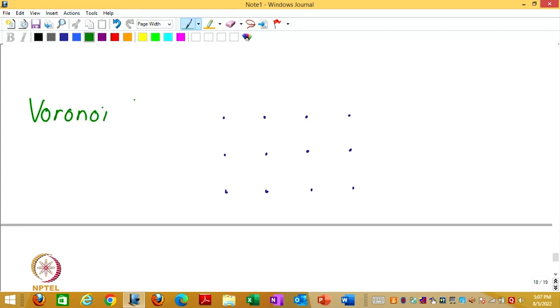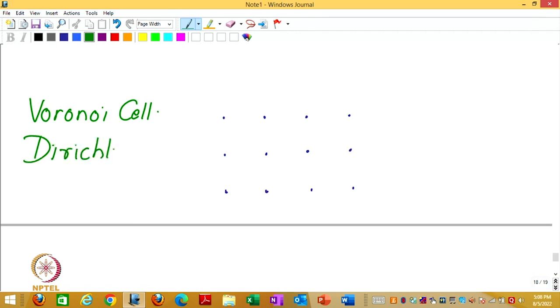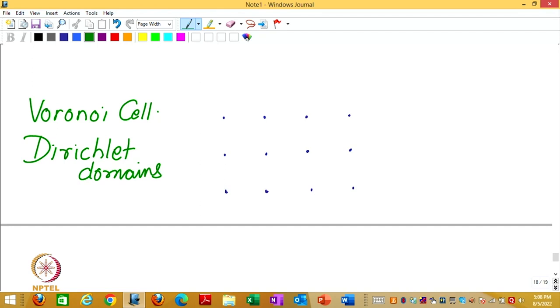It has many names in mathematics, also non-unique names. Voronoi cell, sometimes also called Dirichlet cells or Dirichlet domains. Today, when preparing for class, I was looking at Wikipedia and there are a few other names also. But Voronoi is quite common and we will use Voronoi cell.